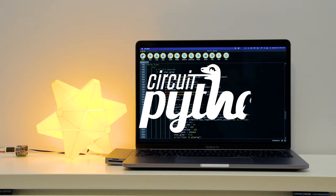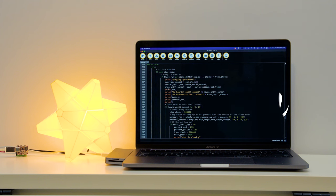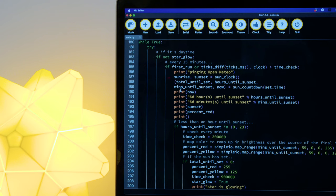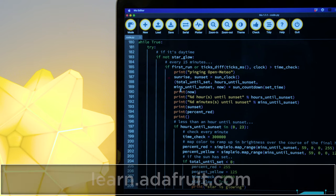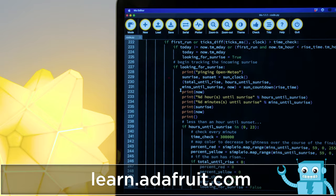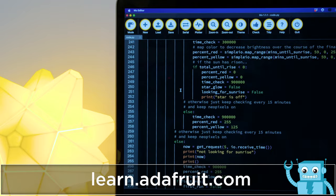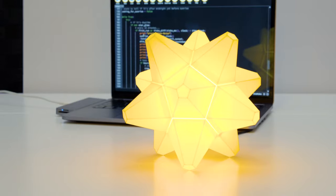The code was written in CircuitPython by Liz Clark and uses the OpenMeteo API to get the sunrise and sunset. The code uses the API to request when and where the sun is and then calculates the time remaining until either the sunset or sunrise.